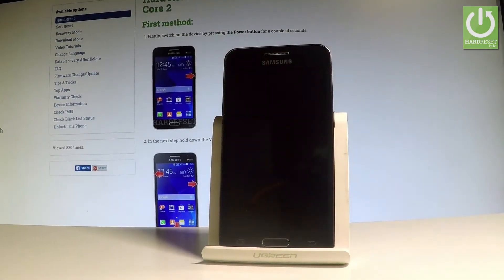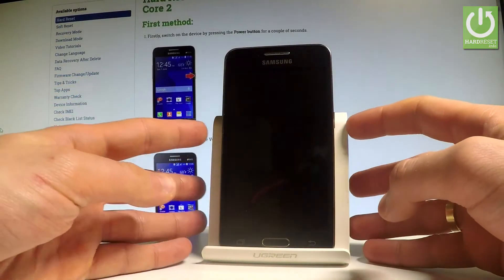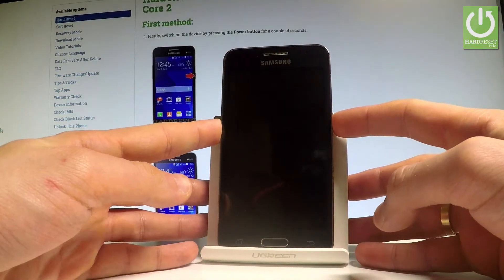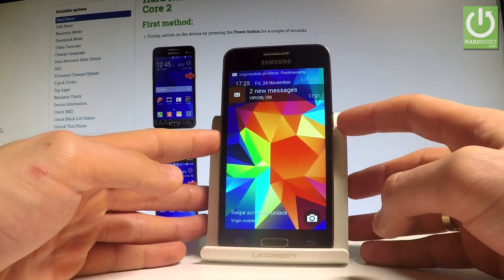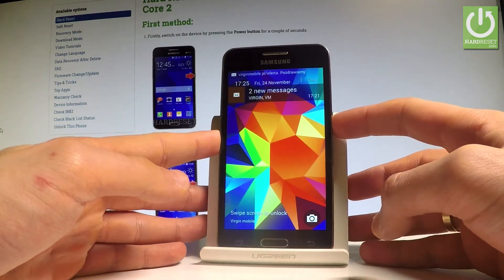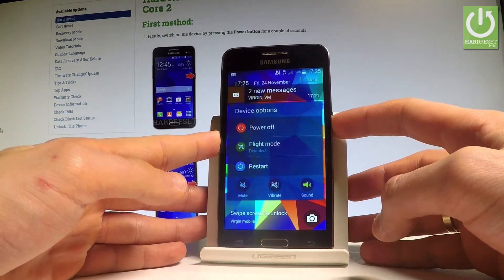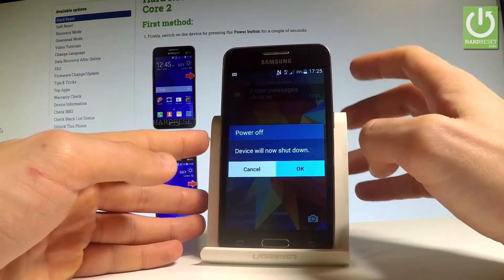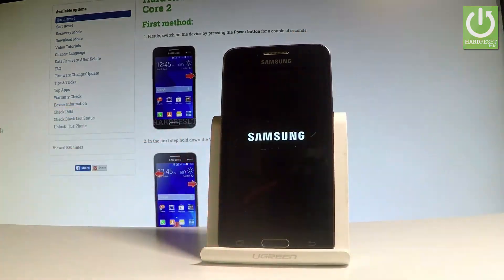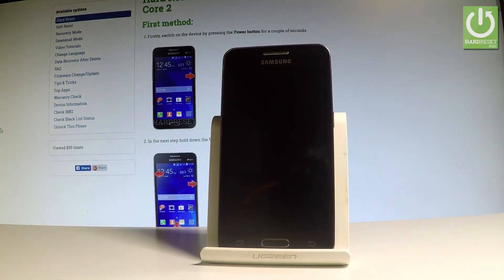Here I have Samsung Galaxy Core 2 and let me show you how to enter the recovery mode on the following device. At the very beginning, let's start by pressing the power key. Keep holding the power button, choose power off, and tap OK to confirm it. Wait until your device is completely switched off.